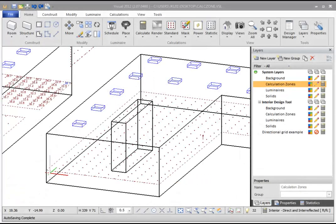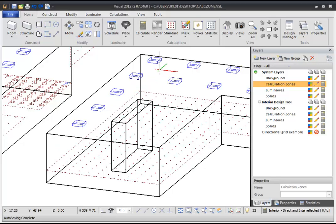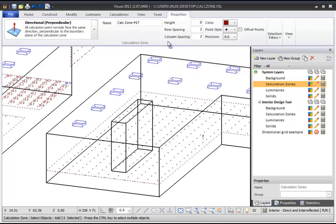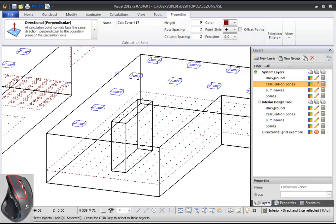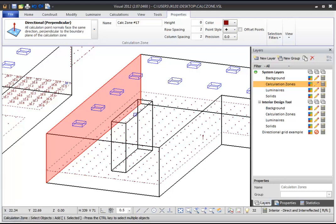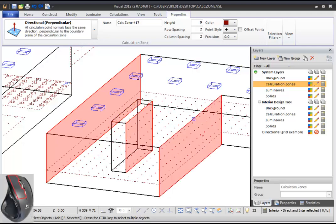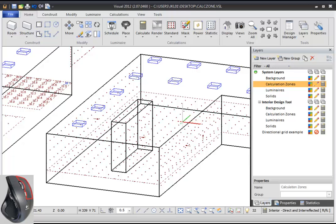If you are interested in the illuminance across a surface, like the wall of a room, it's best to create a surface Calculation Zone. To create a surface Calculation Zone, from the Calculation Zone command, select the Surface command. You can then select a surface or multiple surfaces to add a Calculation Zone or zones to. If you select multiple surfaces, each surface will get its own Calculation Zone.